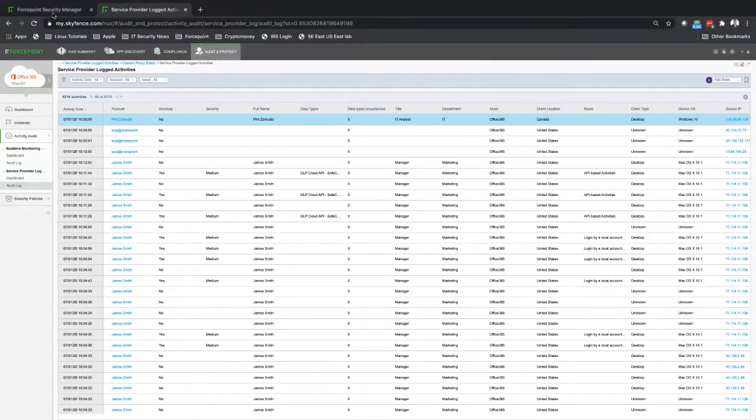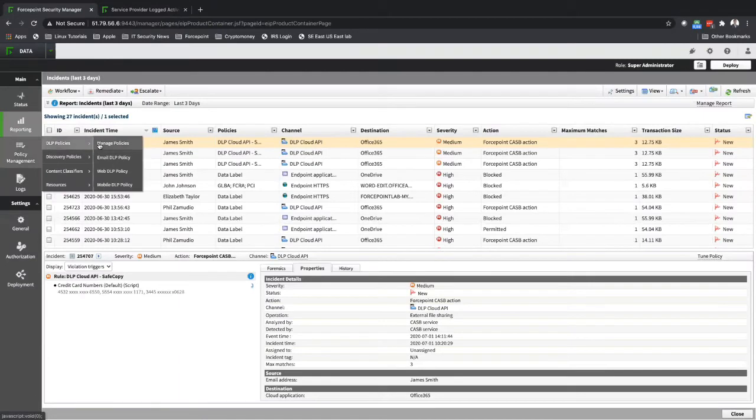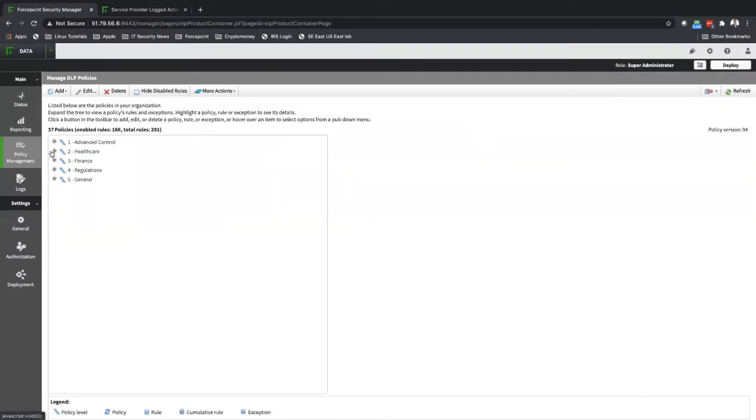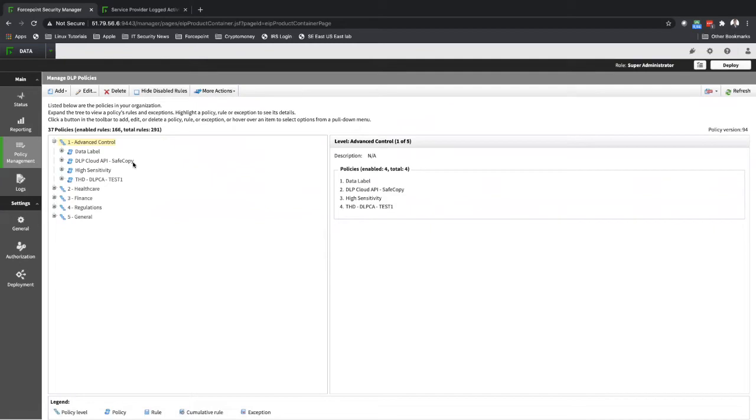We can see a few things. I have a policy over here created under policy management. I have a policy created for DLP Cloud API, create a safe copy.